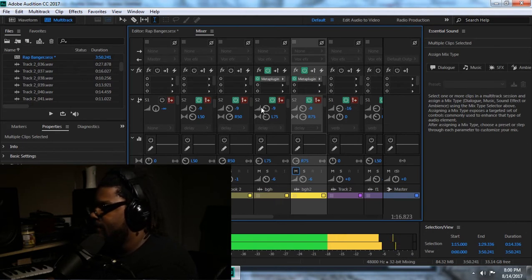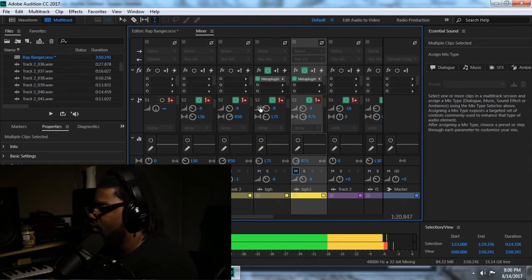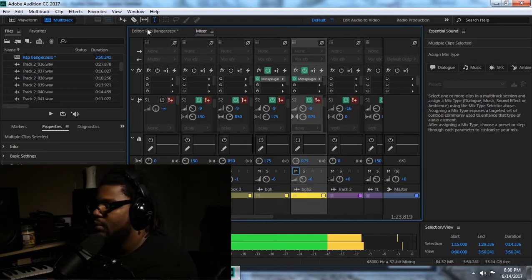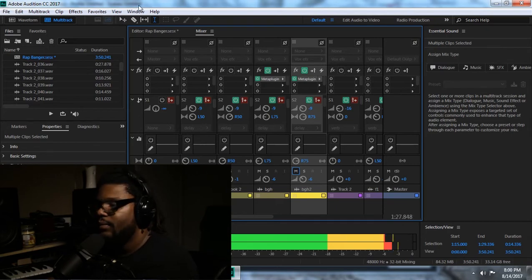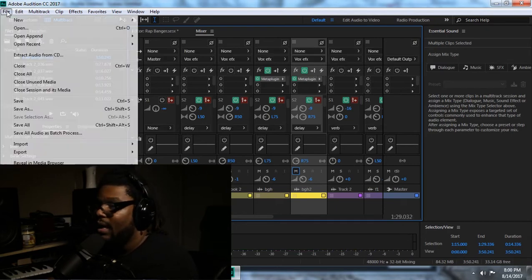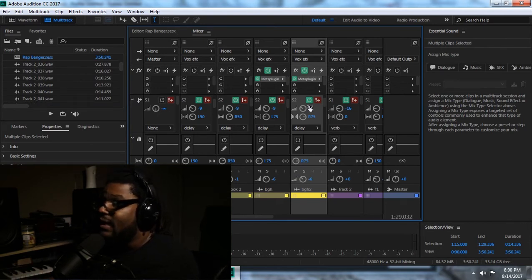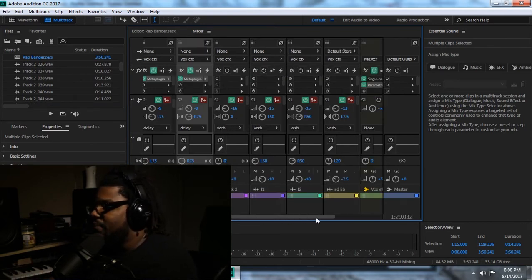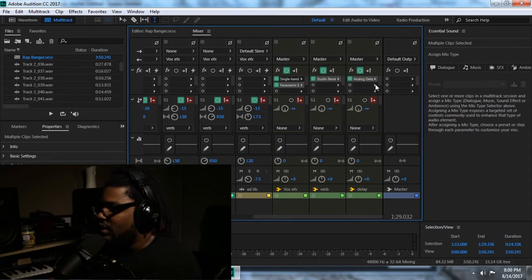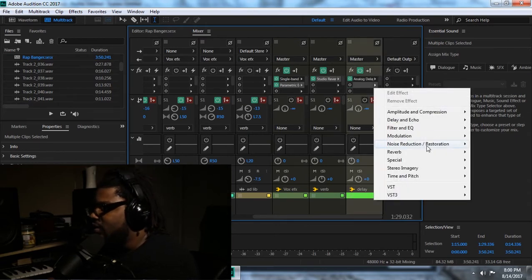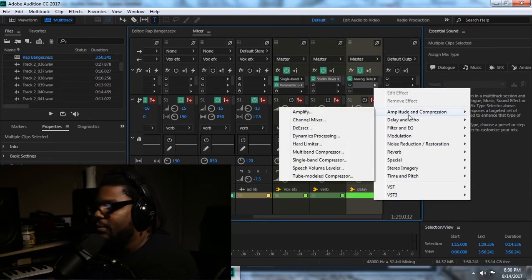Same concept: delay — go with negative 9 — and then I want to make this positive 75 to the right so it corresponds with my main panner. Then just hear those together. I'm pretty happy with what the hook is sounding like now.